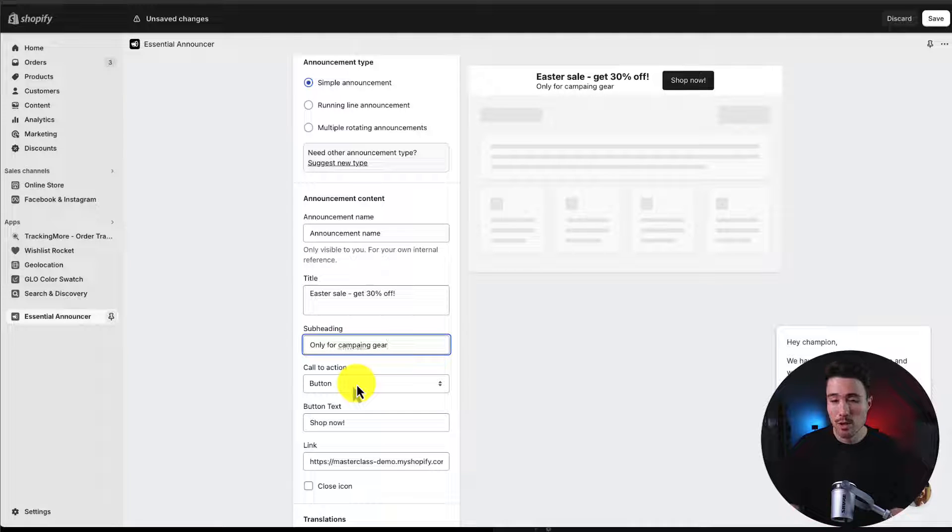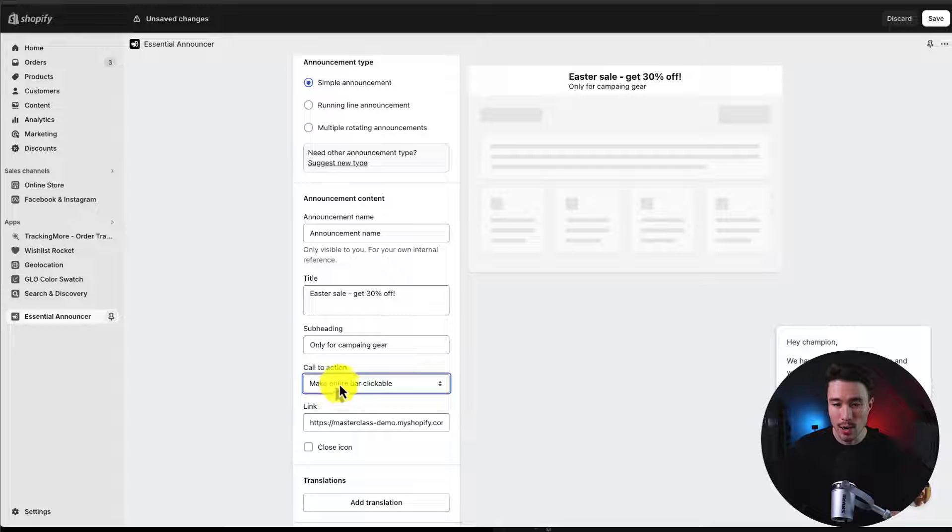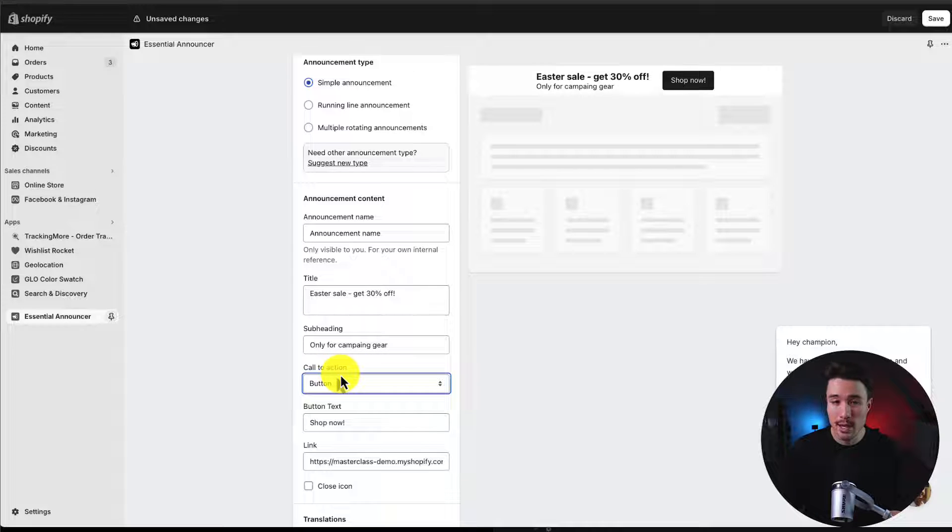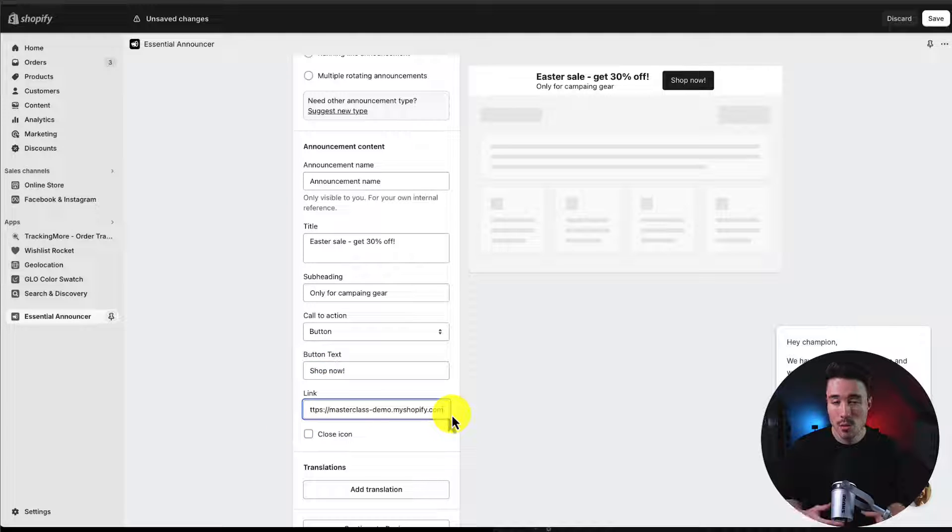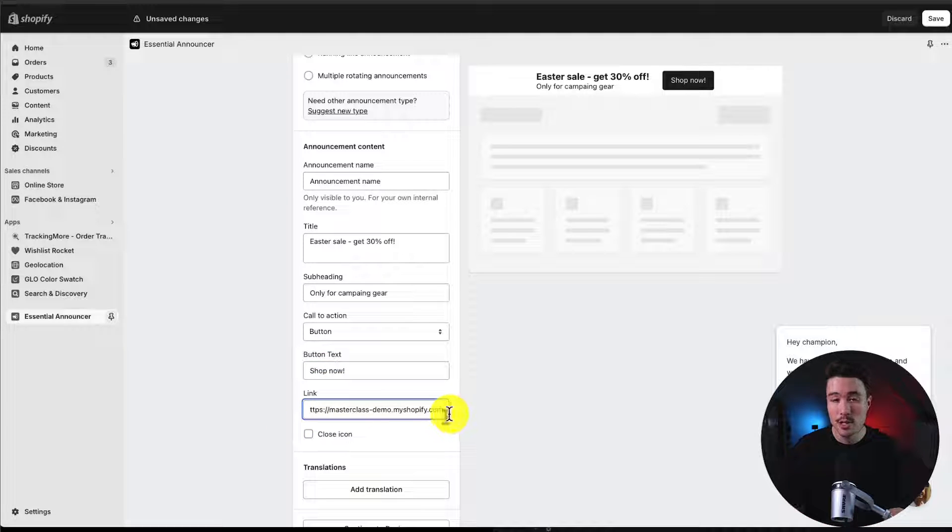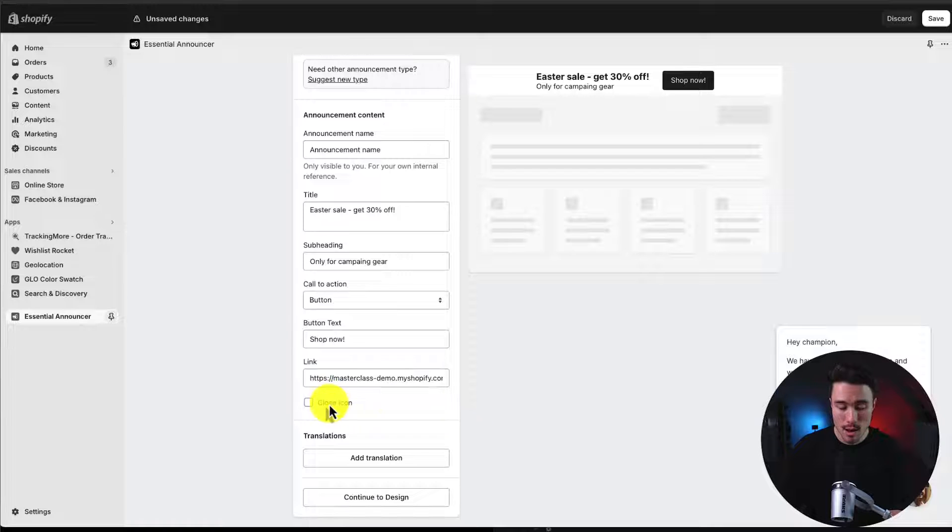Next, we have our call to action. We can make this a button, or we can make the entire bar clickable. I'll just leave this as the button for now, and it's just going to be shop now. From here, we can enter a link. Maybe it's a specific collection of products, such as a new release. We can copy and paste that here.